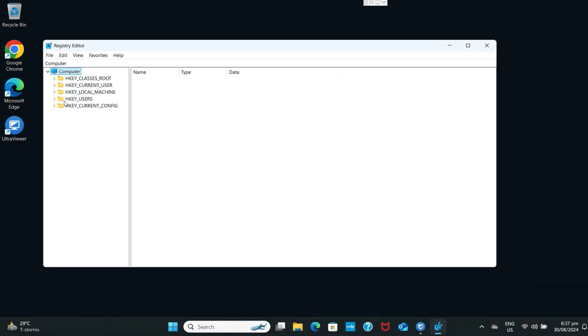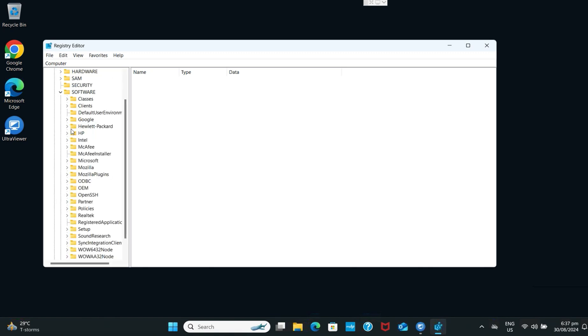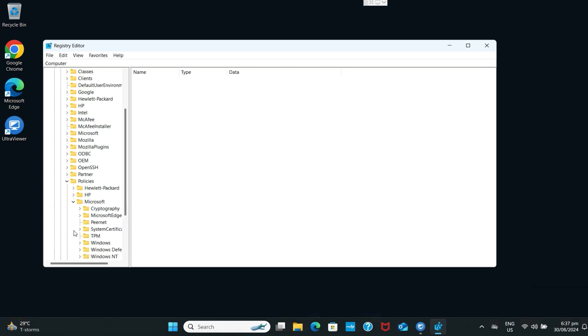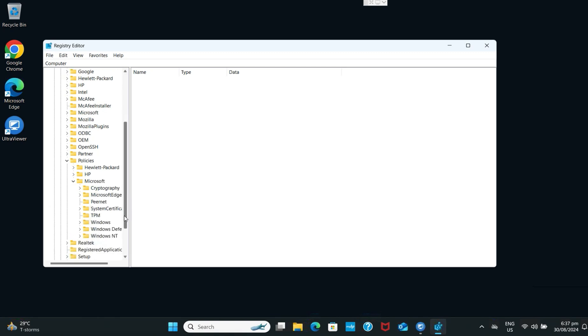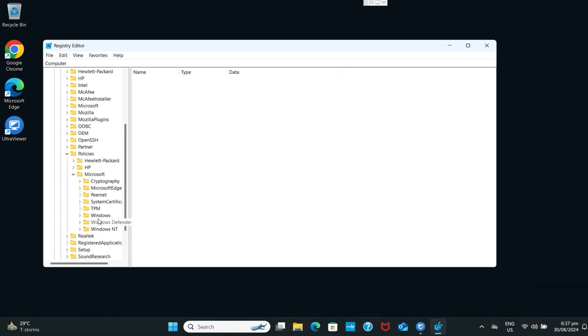Hover to HKEY_LOCAL_MACHINE, then go to Software, then go to Policies, click on Microsoft, and select Windows NT.